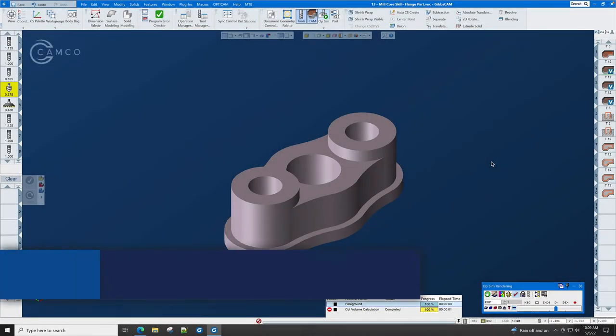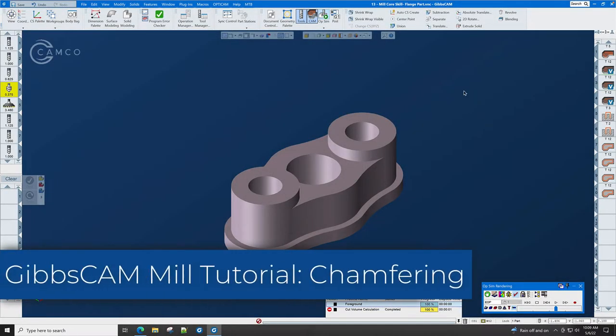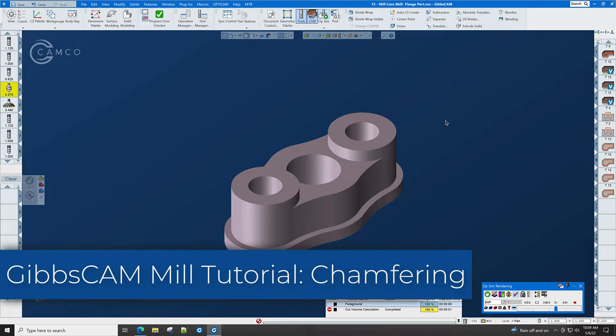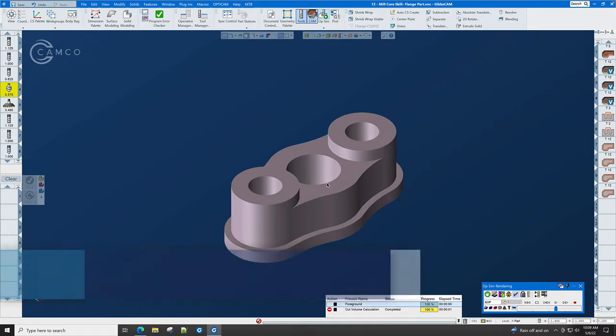Now that all the finishing has been done, it's time to put the chamfers on the part. Here, here, here, here, here, and down here on this step.